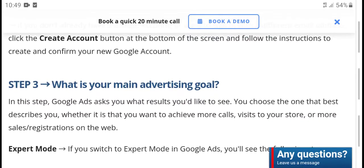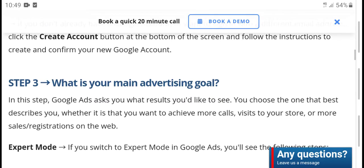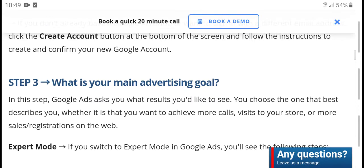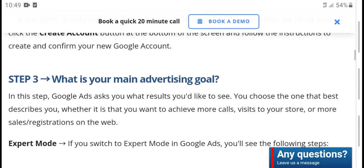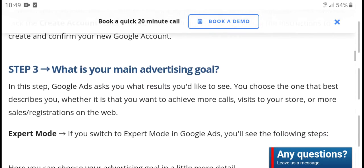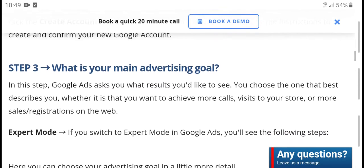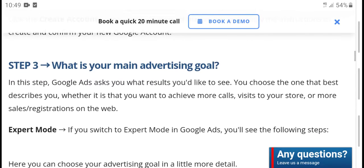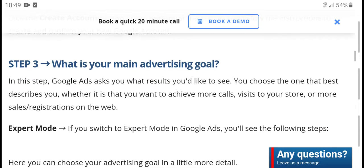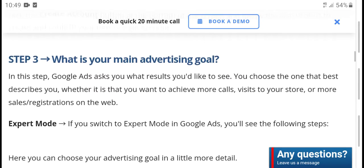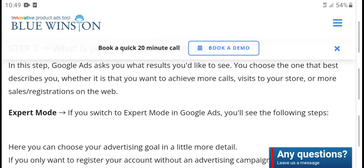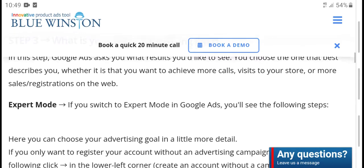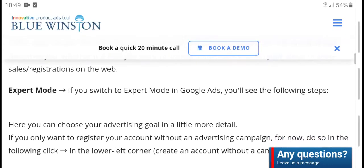Follow the on-screen steps to register and confirm your new Google account. Step three: what is your main advertising goal? In this setup, Google Ads guides you to where you want results. Choose the option that best describes your goal, such as getting more website visitors, more sales, or more registrations on your website.